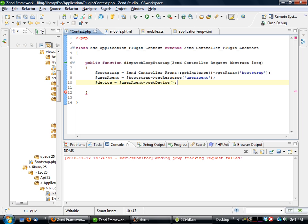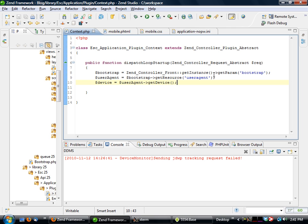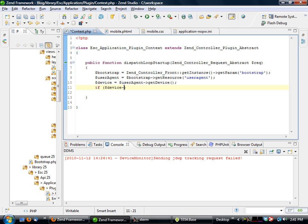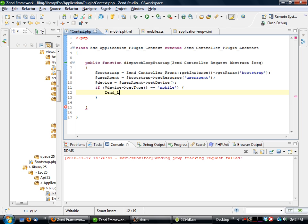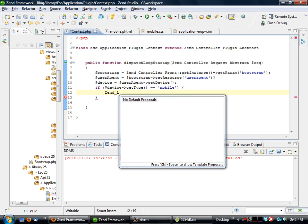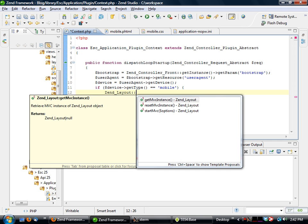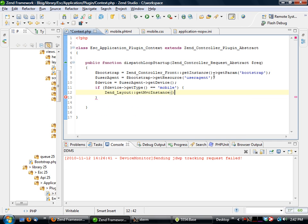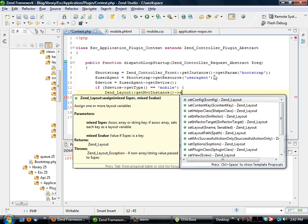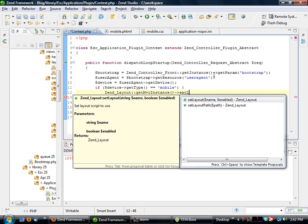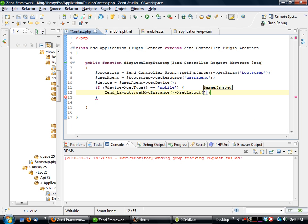So we go to call it user agent equals bootstrap get resource and user agent. This is going to get the resource that we predefined in our INI file. Then I'm going to do another one here called device equals user agent get device. Now what this is going to do is if we were to do like a var dump on this, we would actually see an awful lot of information. But what this will do is it'll actually give us the ability to check some very basic things. So if device get type equals mobile, and then Zend_Layout get MVC instance set layout mobile.